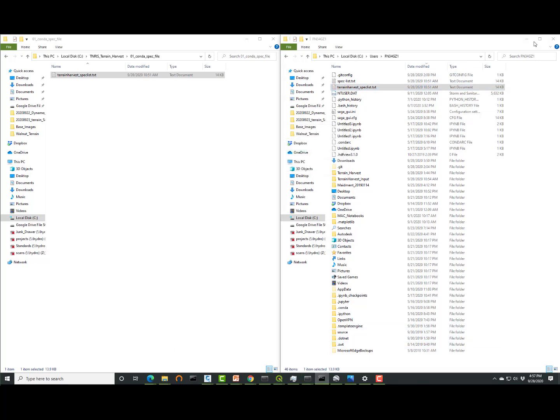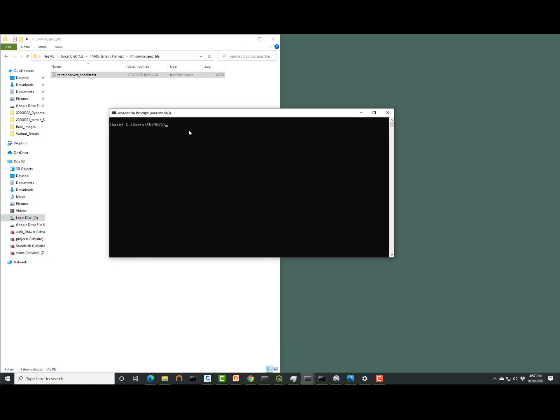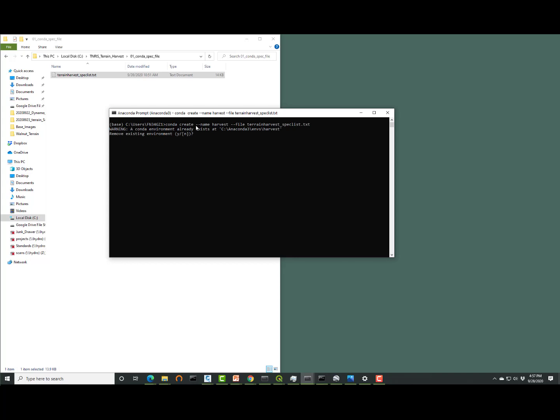Once that's pasted in there, we're going to go back to the Anaconda command prompt. And we're going to type in a command that creates the environment if one isn't created already. And that command is going to be conda space create space dash dash name space harvest. That's the environment we're going to create. Dash dash file space terrain harvest underscore spec list dot txt. That's the file that we put in that directory. And then we'll hit enter. So what will happen is the internet will kick off and it will download all the necessary libraries to run this routine.